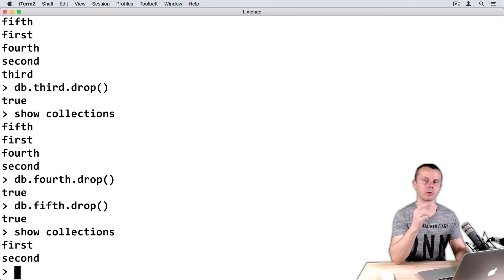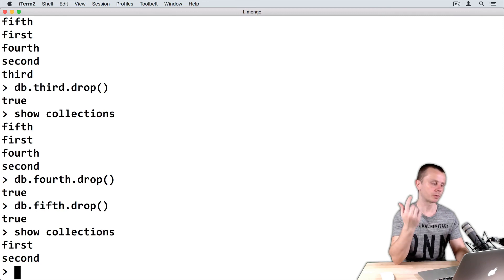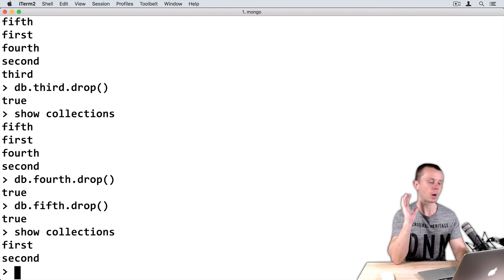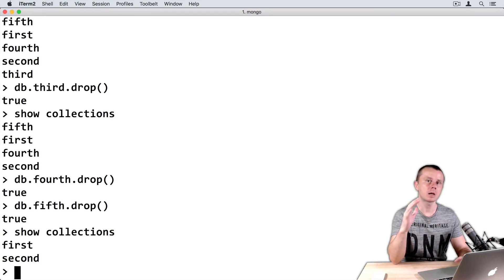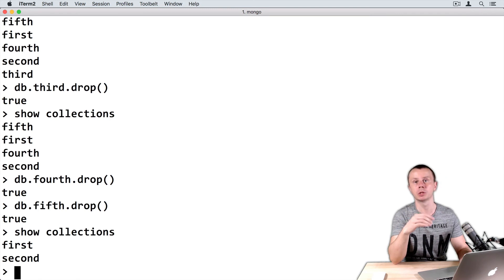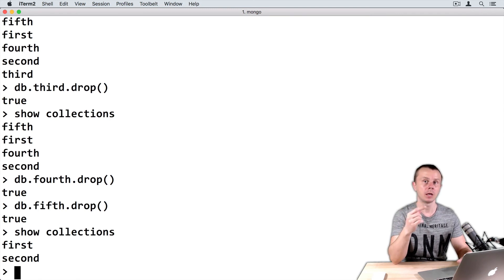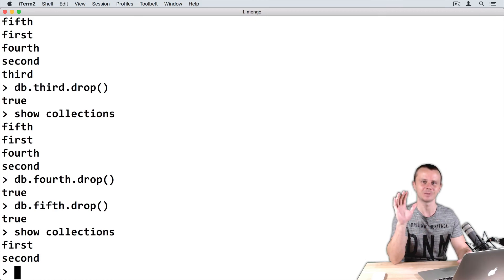In order to proceed, please leave just the myDB database with two collections inside it: first and second. In the next section, we will discuss document creation and you will create your first document in the newly created collection. See you shortly.